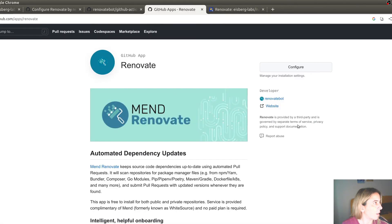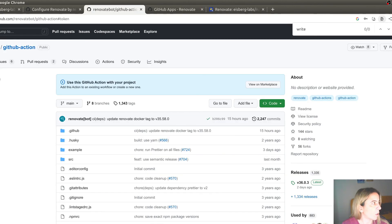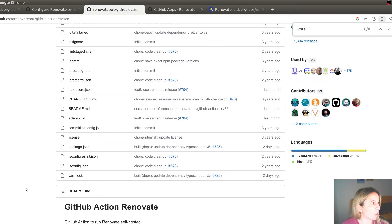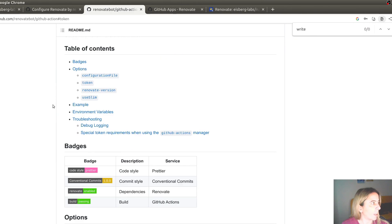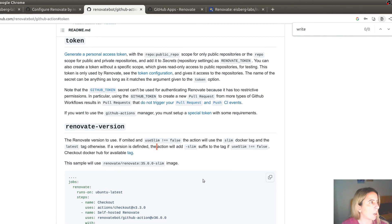I haven't mentioned another way where you can include Renovate Bot. And that is not a GitHub app if you prefer not to install a GitHub app. You can also include it in a GitHub action. And for the GitHub action to work, you need to define a special personal access token. I personally prefer to use it as a GitHub app.